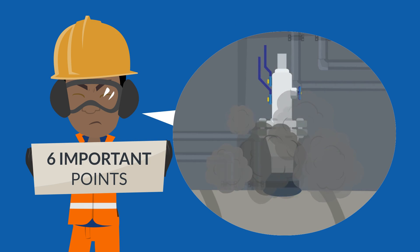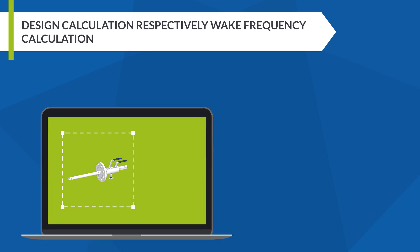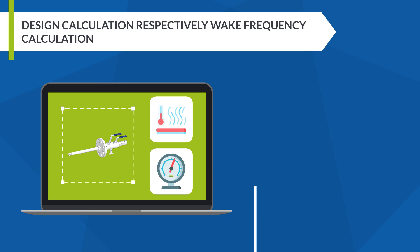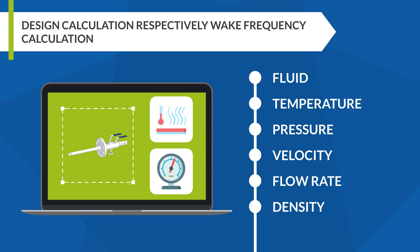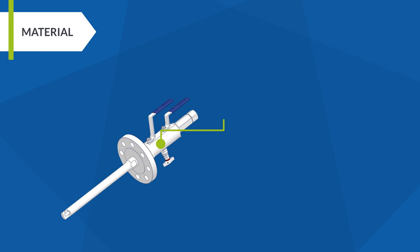Design calculation and wake frequency calculation. Since the design requires thermal and stress considerations, you should consider the necessary process data like fluid temperature, pressure, velocity, flow rate, density, and viscosity. Material: the material grade should be suitable to the service and the type of chemicals to be injected.